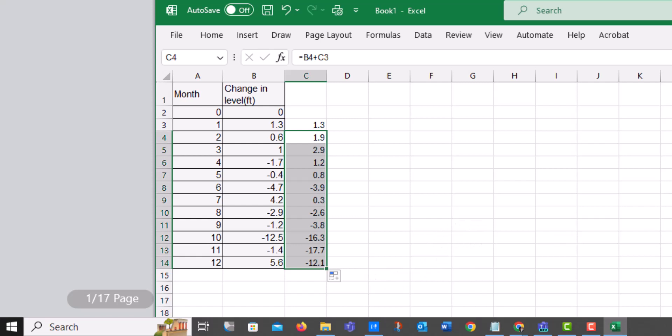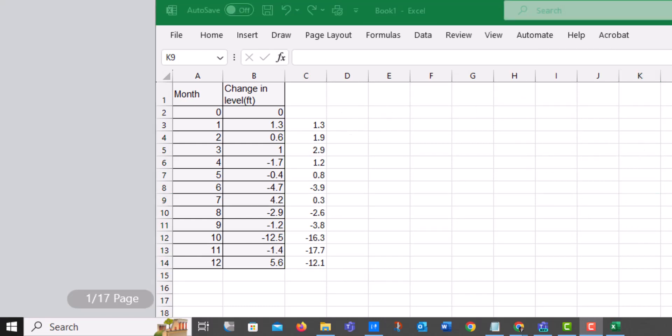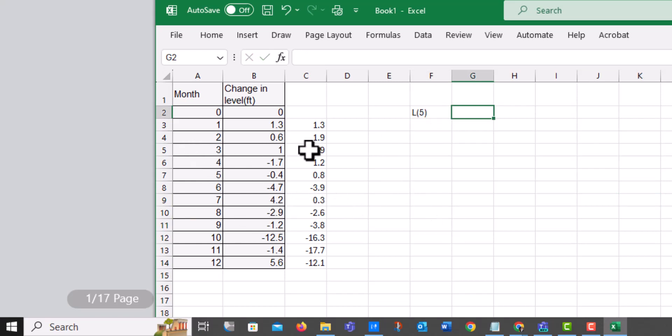And so based off of this now, I can come in and answer different questions. So the first question, you can't see it, but it's asking on mine to find L5, which means the level, not the change. These are the actual changes.